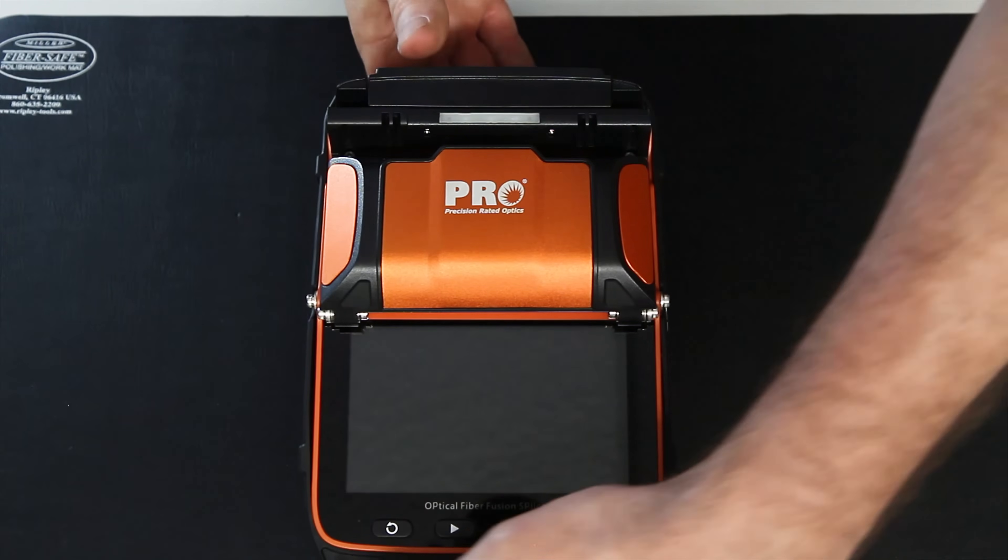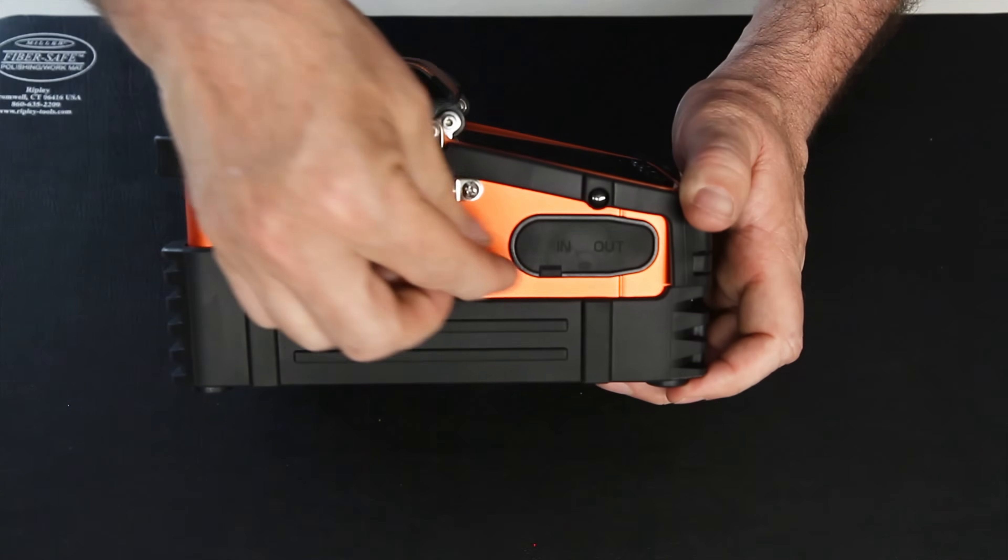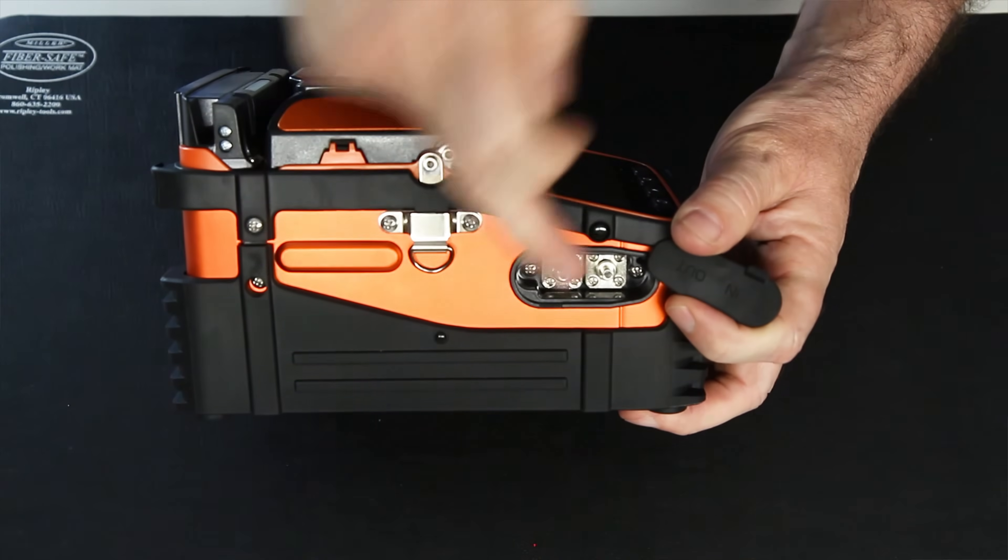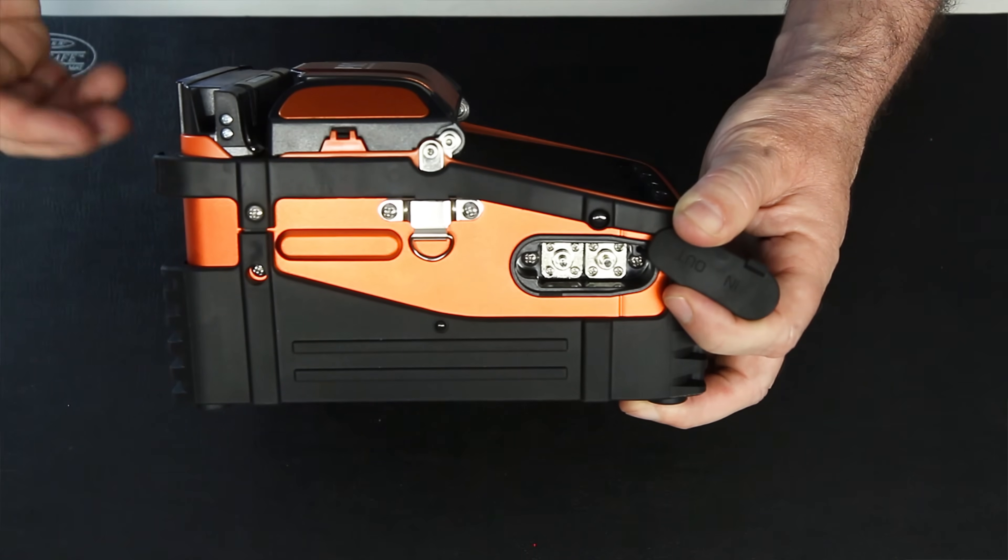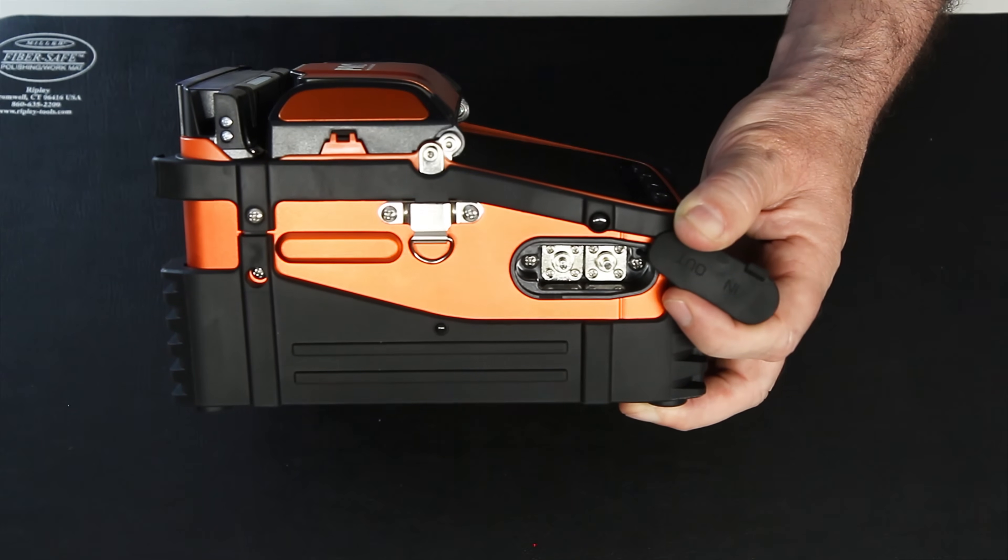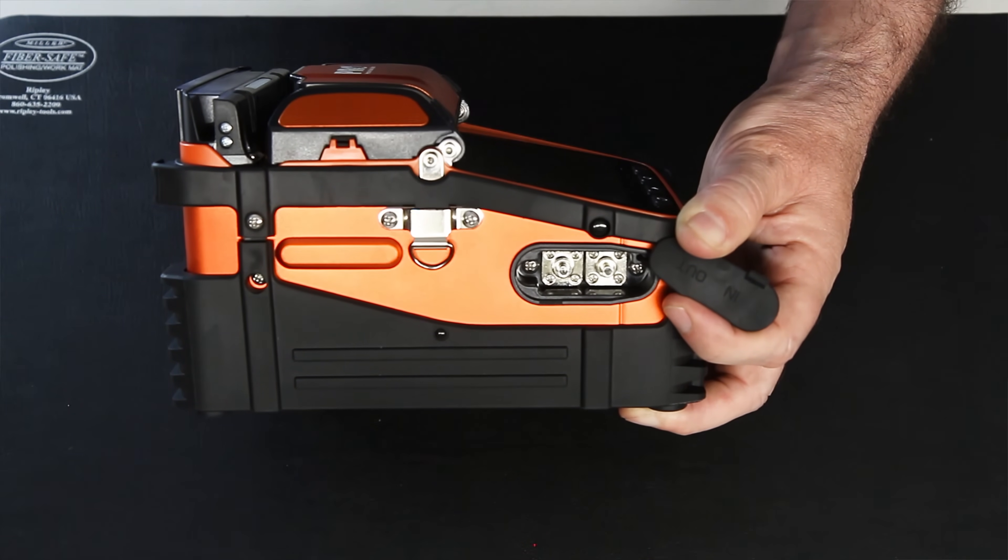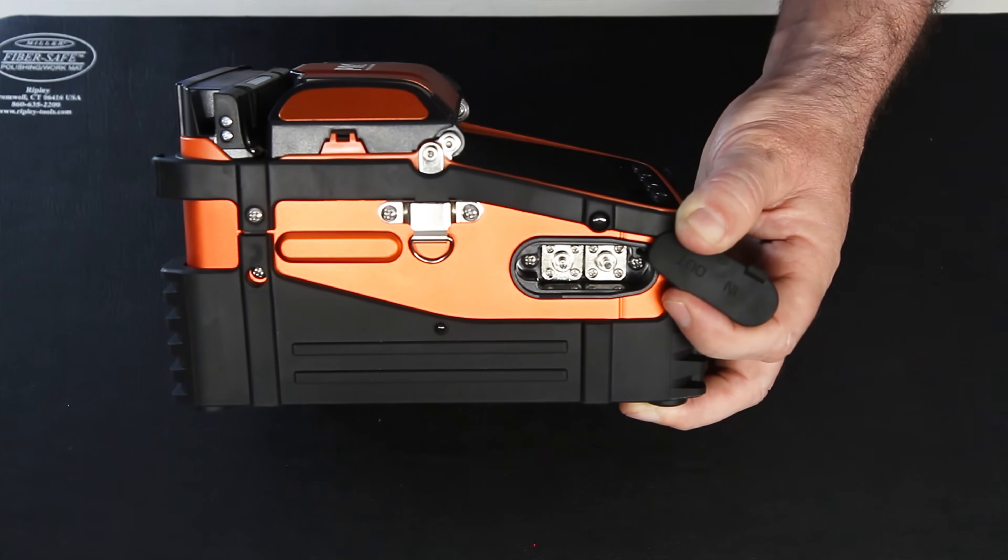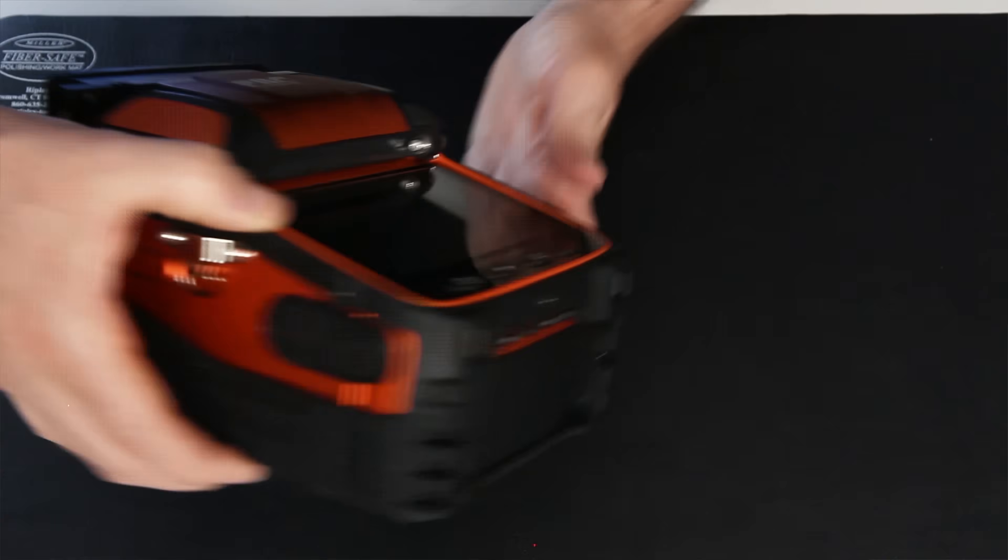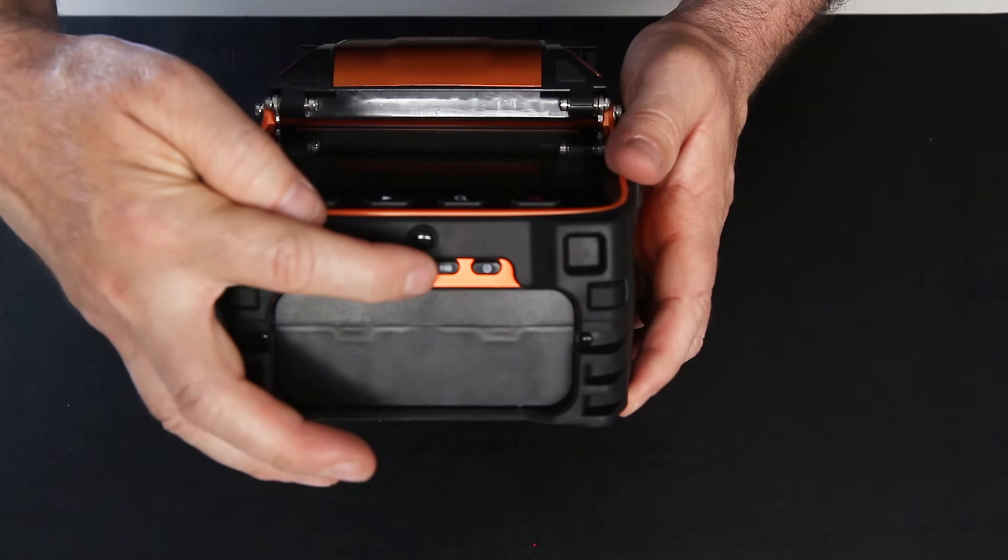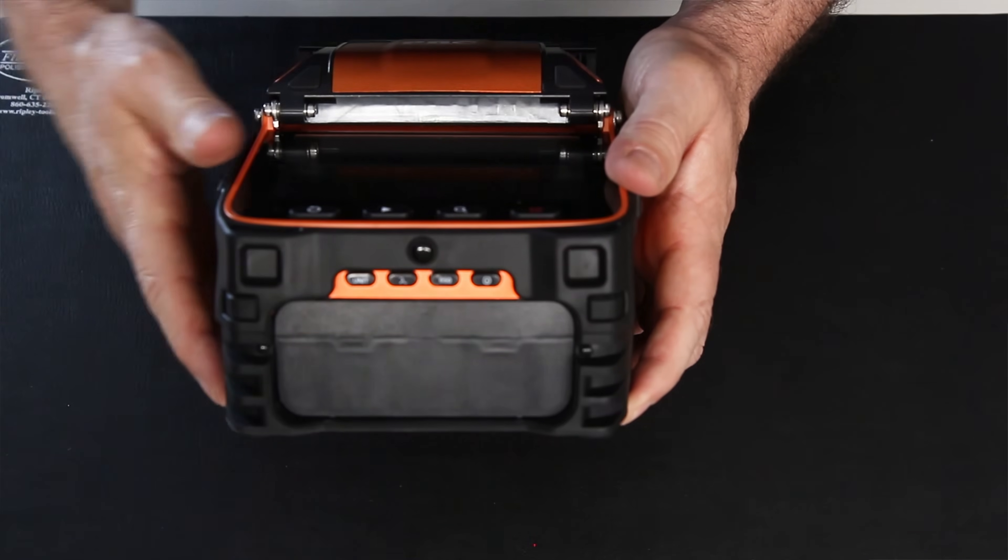Another feature that this particular splicer has is it's got a power meter and VFL built in. This is your VFL port and this is your power port. It allows you to actually check the splice before you even take it out of the machine to see if you have a good splice. Even though your splice estimate shows up on the fiber splicer screen, this is how you really know if you have a good splice or not. The controls for those two things are found in the front here. So you have your units, your wavelength, your 650 nanometer red light, and the power to turn those on.